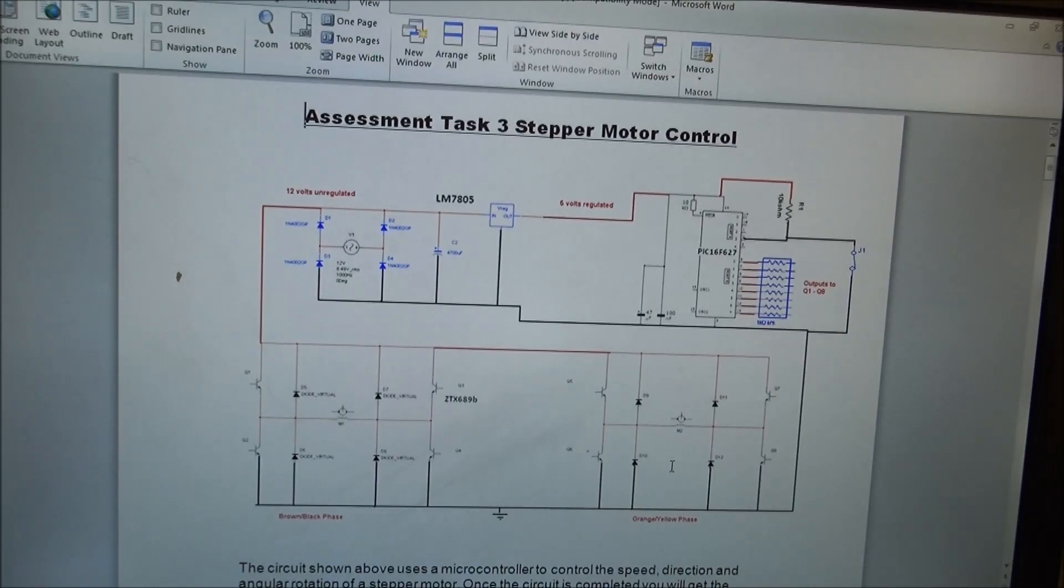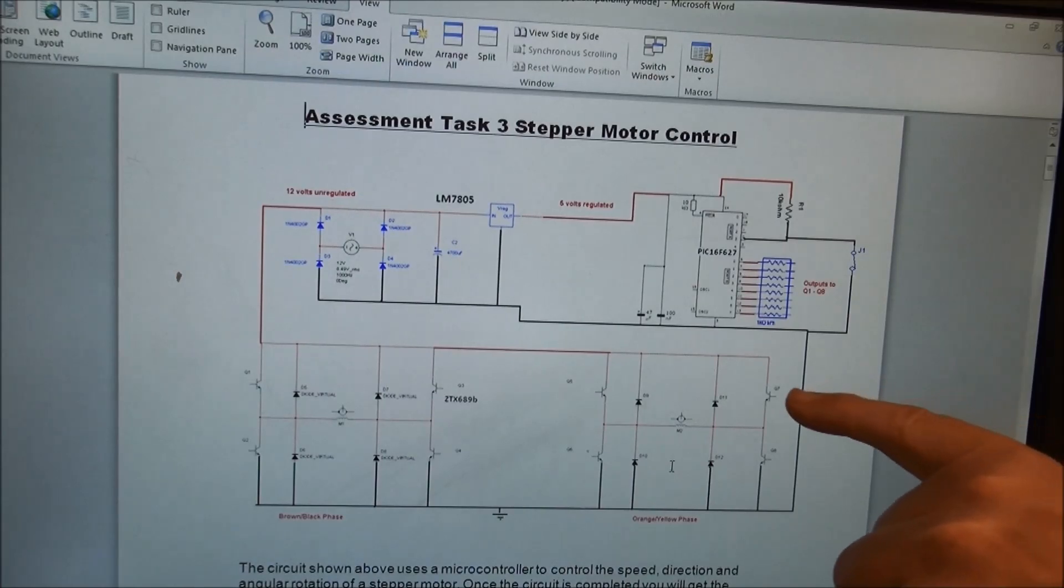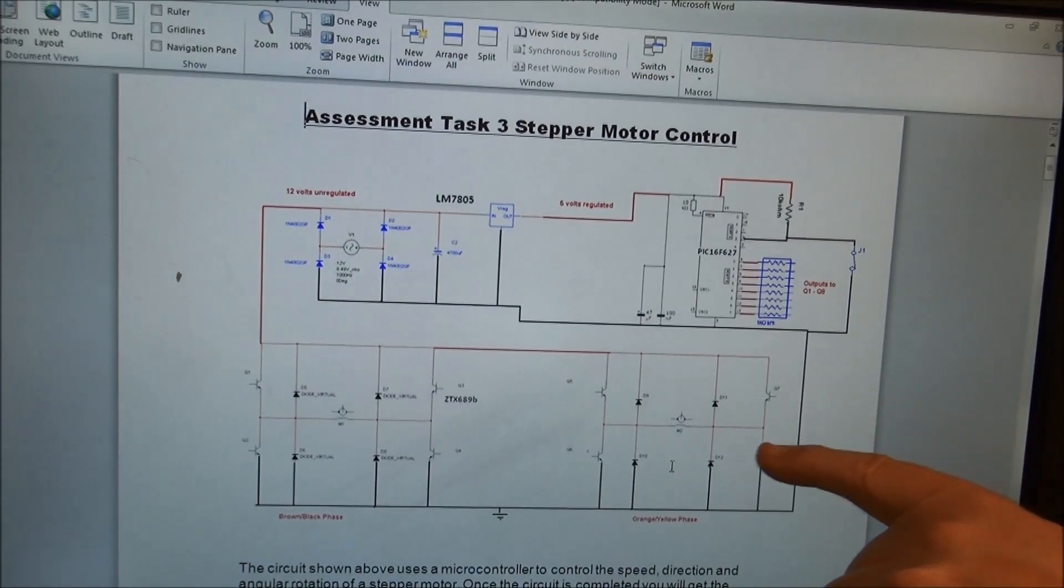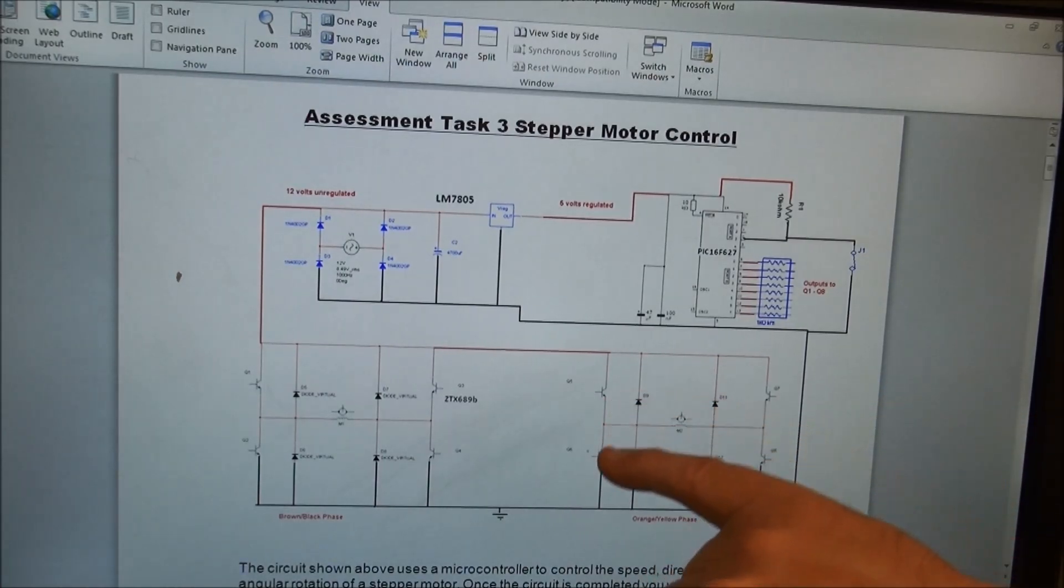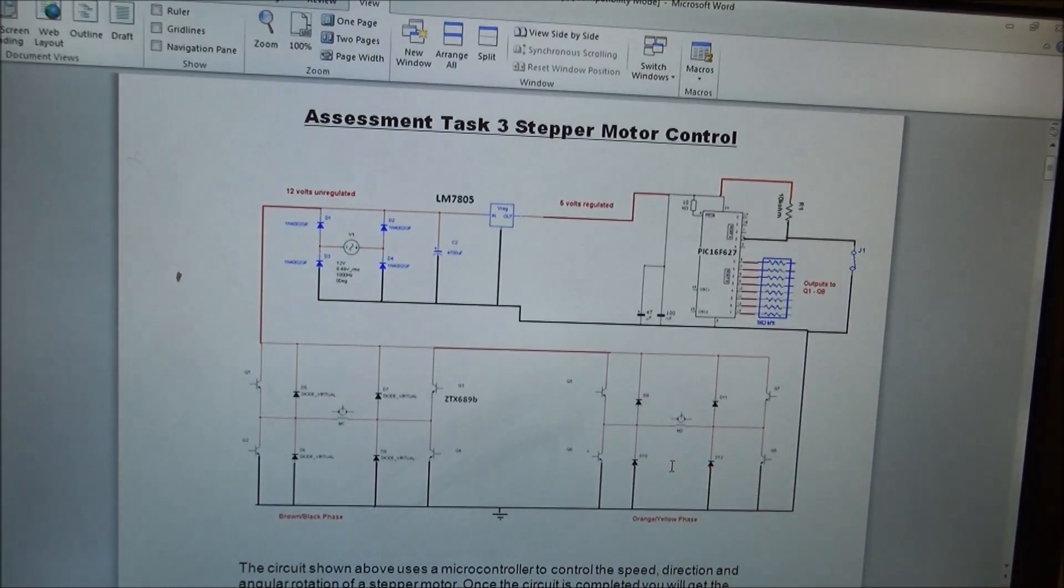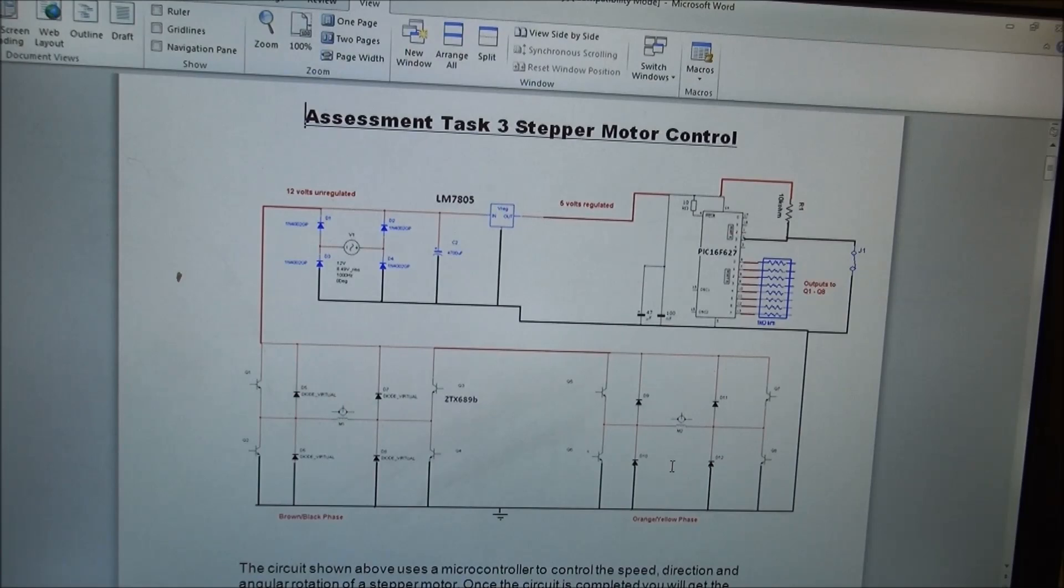Each stepper motor is going to have its own sequence of ports that need to be switched on, so you need to consult the data sheet for the stepper motor you're using. These transistors should be power transistors. I've used ZTX 689Bs. You might be better off—I think actually you would be better off—using power FETs in this type of circuit, but the 689B works okay.